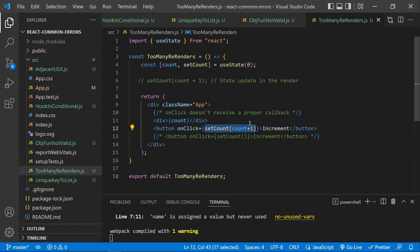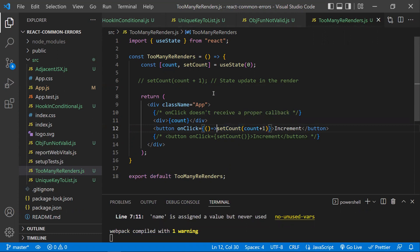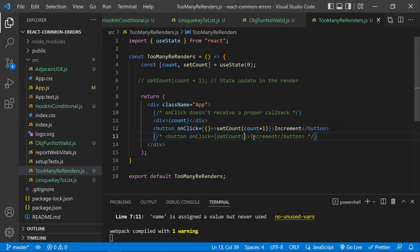So as the component loads, you update the state, which causes a re-render, which again triggers the update — entering an infinity loop. To resolve this, just use an arrow function. This tells the component not to execute setCount when rendering, but only when the button is clicked. Only method references should be given to event handlers, not direct function calls.